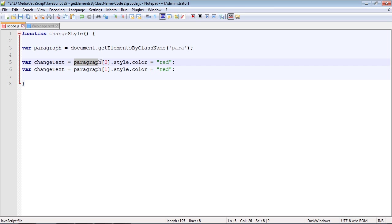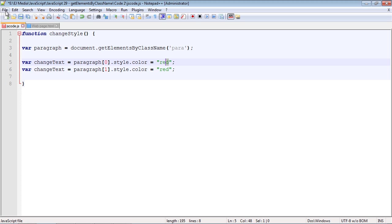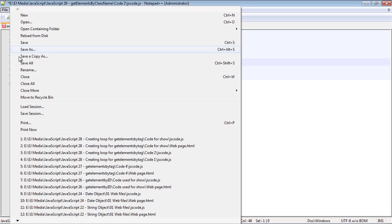We need to specify our paragraph variable which holds all of our class names. Then we need to specify the actual node that we're targeting. Then we're just going to use the style object and the property color to change the color of the text. Let's go ahead and run this.